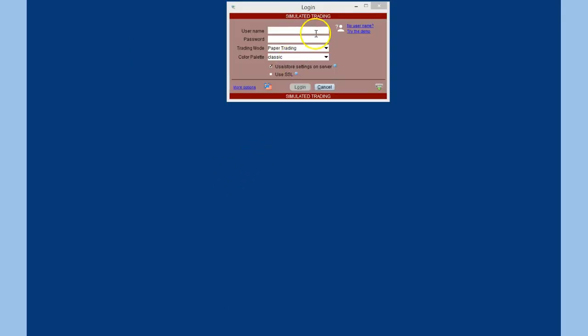We'll start with Interactive Brokers. After you have started Interactive Brokers and before you log in, look at the lower left hand corner of the login screen and you will see a More Options link. This will display expanded settings for IB.